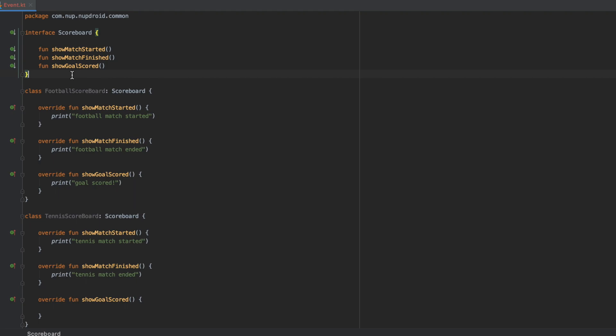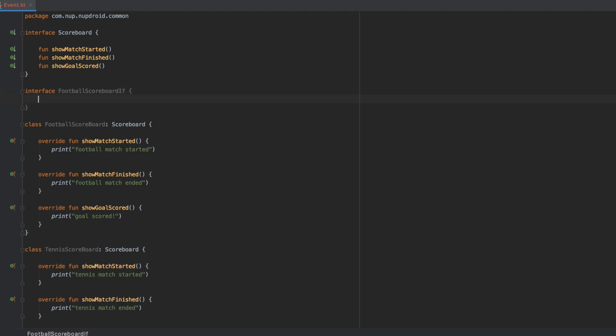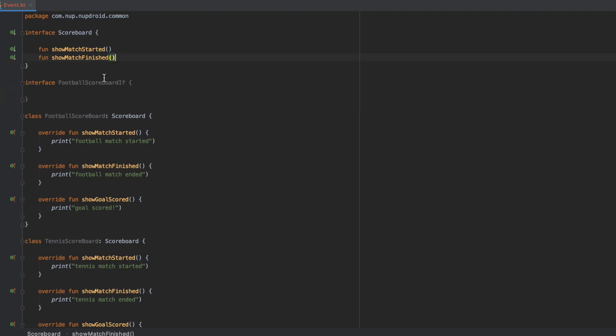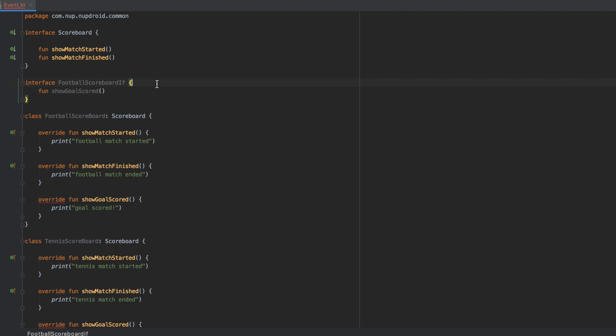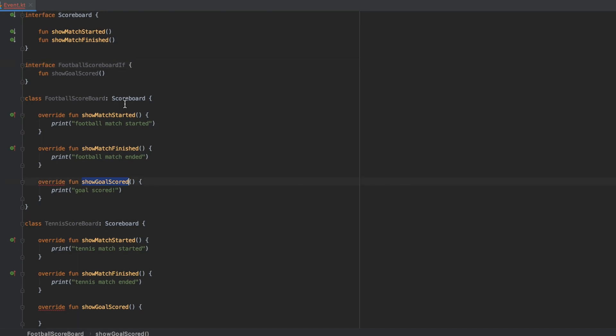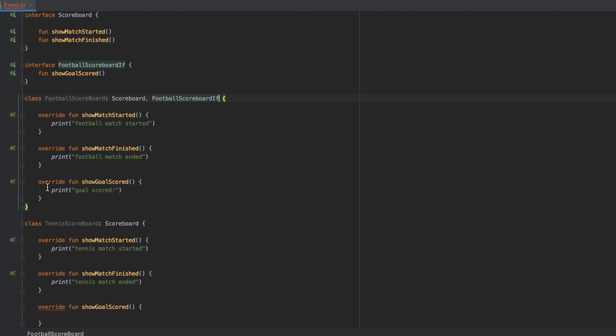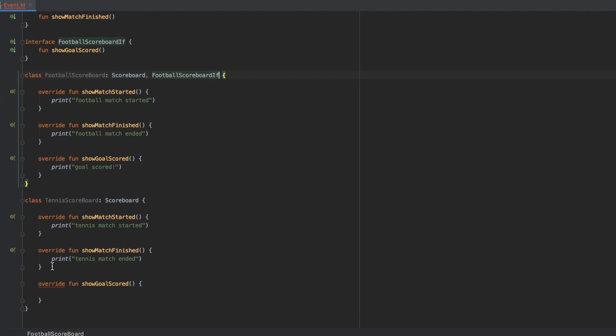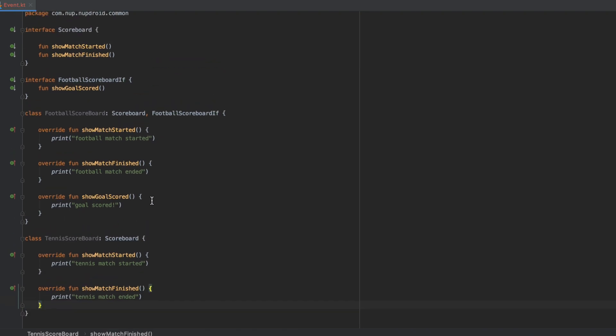So our first action should be to create a new interface that's going to be for football only functionality. We can create that. And we're going to add the only method that we currently have for football, which is the show goal scored method. Of course, the compiler is going to warn us about the error that there is no show goal scored method inside scoreboard. However, football scoreboard is not just a scoreboard. It's a football scoreboard. And the compiler error disappears. Tennis scoreboard still has the error, but tennis scoreboard does not need the show goal score method. So we can delete that and everything is back to normal.